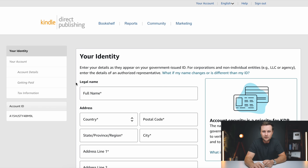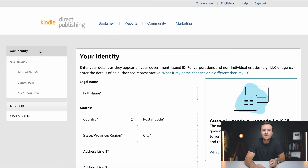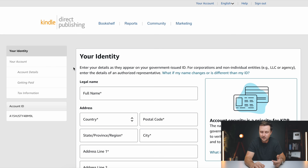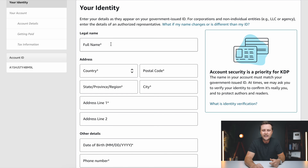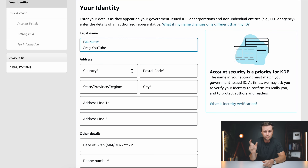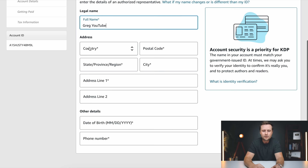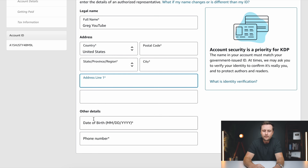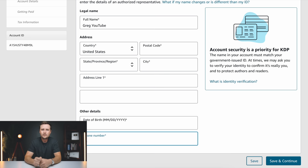This brings us to the actual account creation. Once you get to this page, there are only two sections: your identity, which is the first section, and then your account. Starting with your legal name — you want to put in your full name here, not your shortened nickname. For this example I'll use Greg YouTube, but you would put in your full legal name, the one on your driver's license, ID, or what you pay taxes with. Next, fill in your address, pick your country, then fill in your date of birth and phone number. Once you've got all that filled out, click on save and continue.